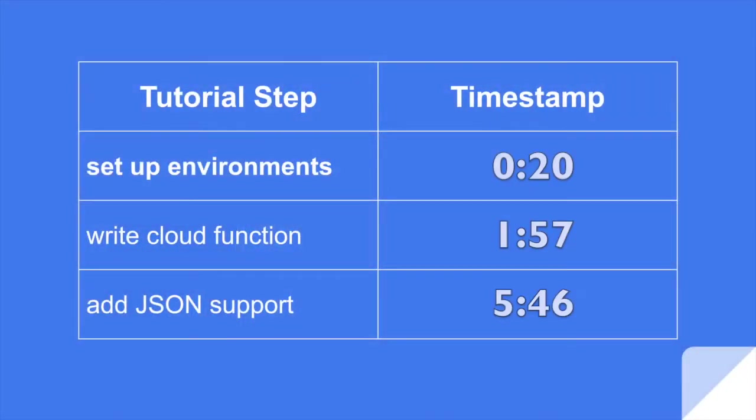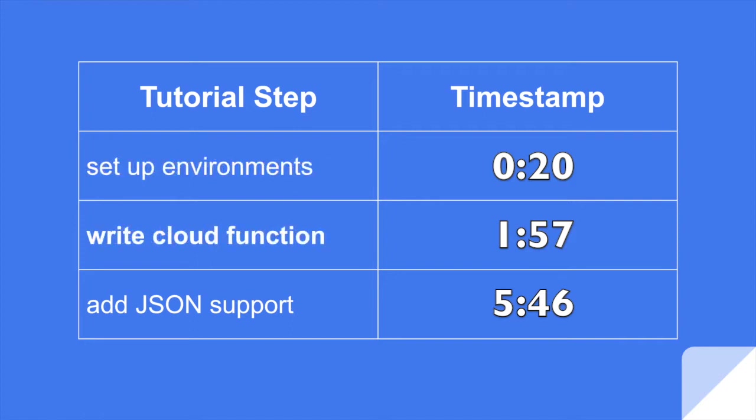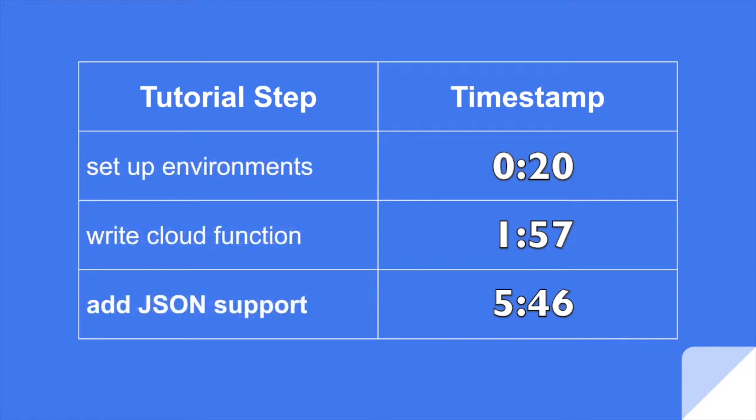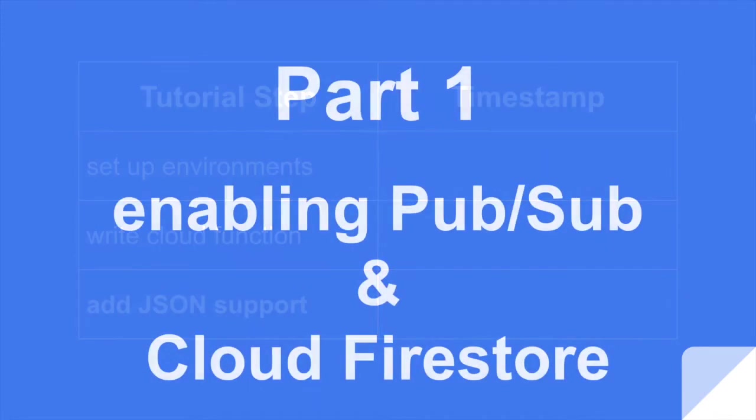If you want to jump ahead, here are the video timestamps. First, we're going to set up the PubSub and Firebase environments. Then we're going to write the cloud function in TypeScript. And then we're going to come back and add in JSON support because this is natively supported in Firebase.